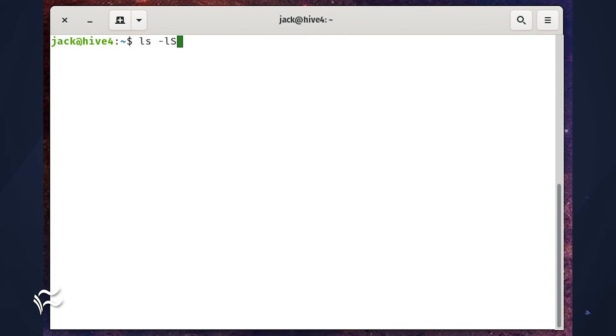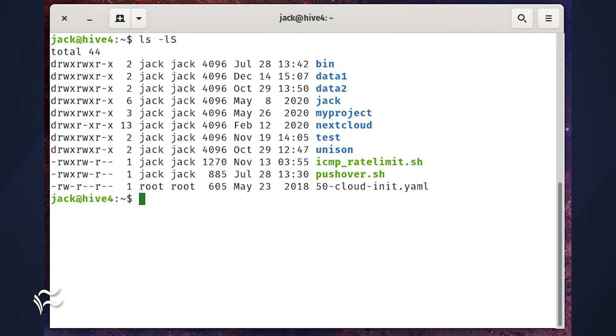Finally, a very handy trick with ls is listing files and folders from largest size to last. For that, issue the command ls -lS.